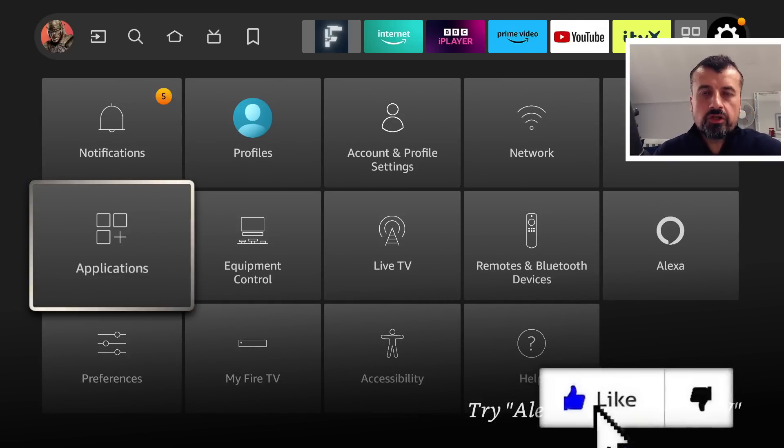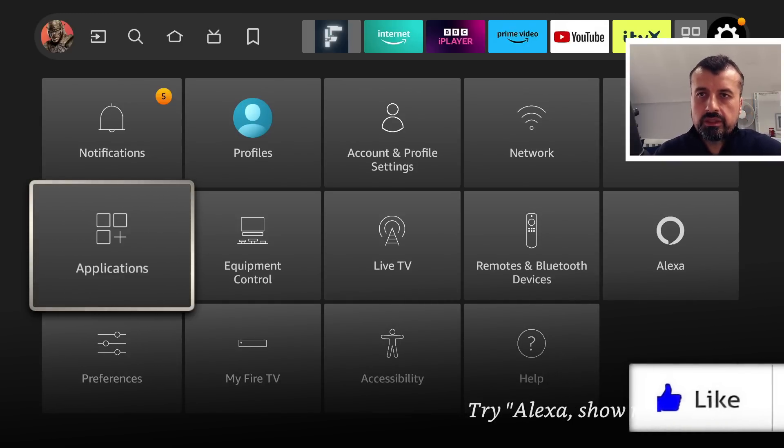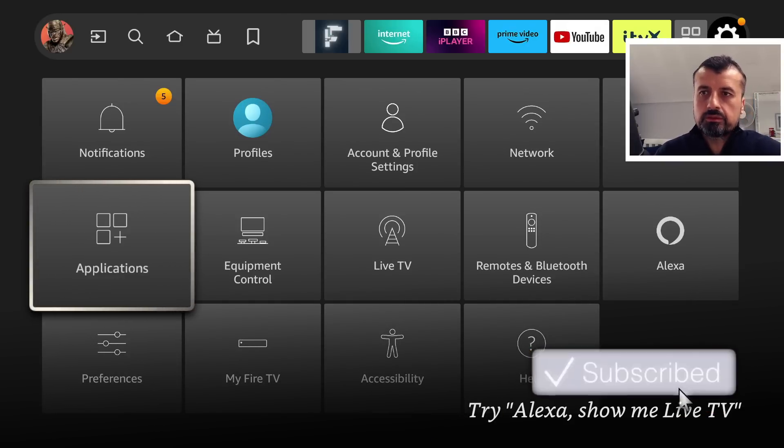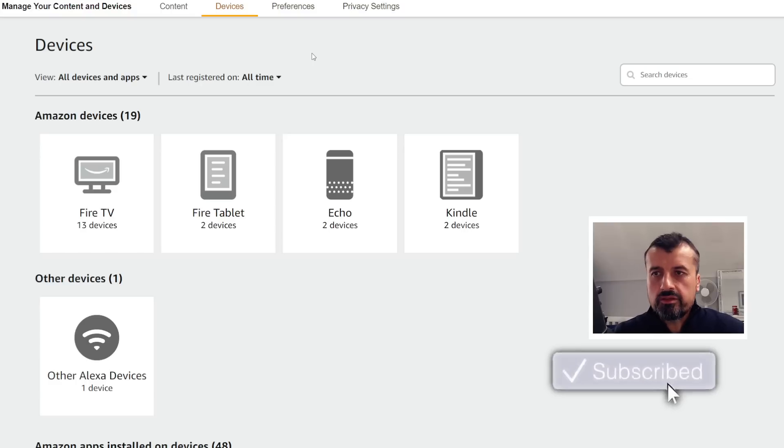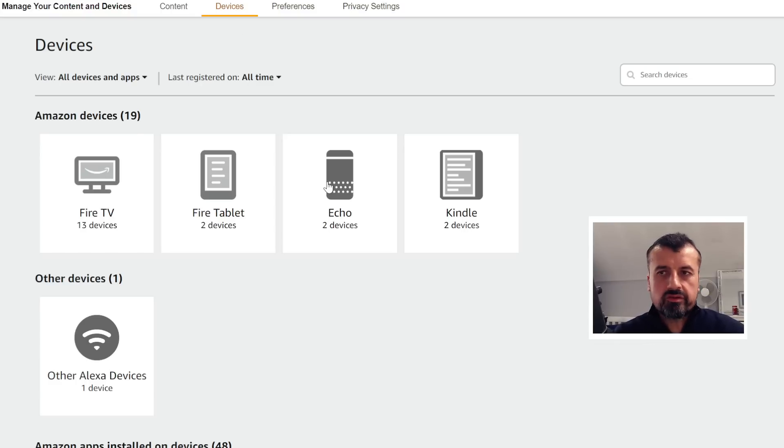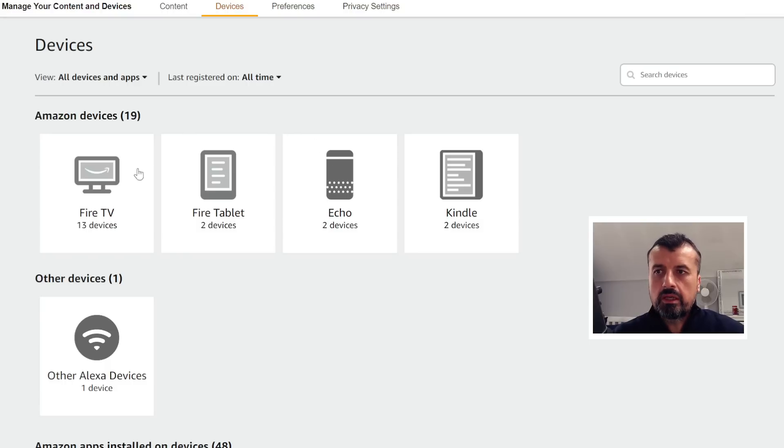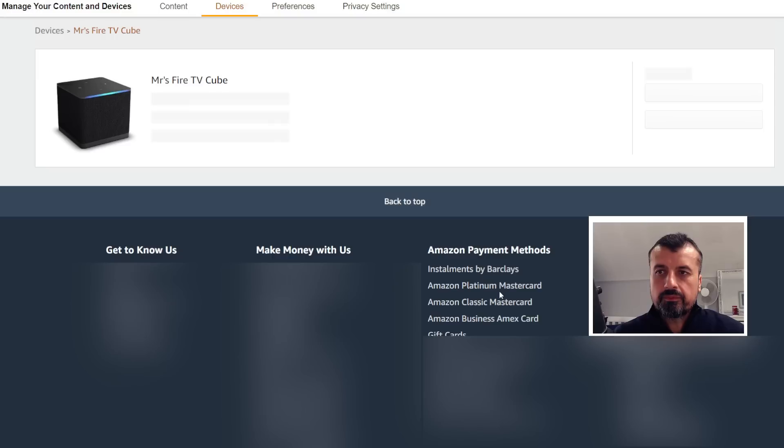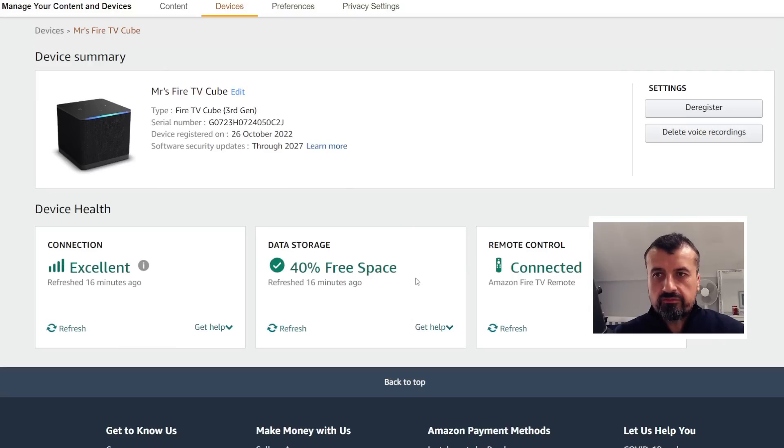Now to access that data, all you need to do is just open up Amazon and navigate to this URL. And we can see under Devices, when I click on this, I can see all of the Fire TVs registered to my account. I can see some of the other Amazon devices. If I click on Fire TV Device, I can then see all of my devices. If I click on the third generation Fire TV Cube, we can see some information about the device.